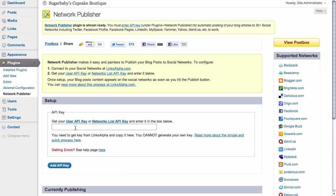You're allowed to have more than one API key here, and you can set up your WordPress site so that it publishes to multiple social media profiles simultaneously.